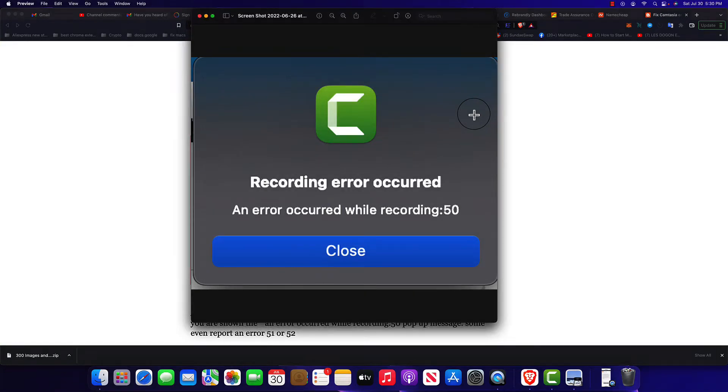Hey what's going on guys, it's your boy Castor and today I'm gonna show you how to get rid of this Camtasia recording error. It's actually pretty simple.